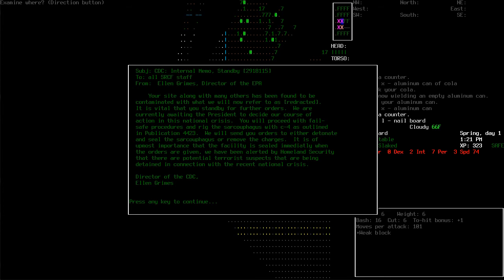All right. To all SRCF staff from Ellen Grimes, Director of the EPA. Your site, along with many others, has been found to be contaminated with what we will now refer to as redacted. This is totally like SCP or... What is going on here? It is vital that you stand by further orders. We are currently awaiting the President to decide our course of action in this national crisis.